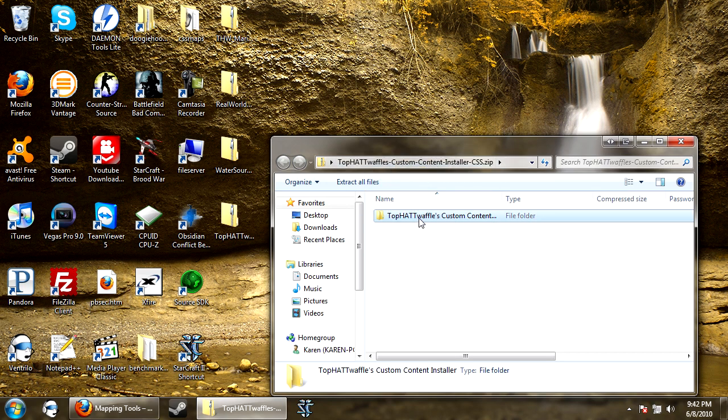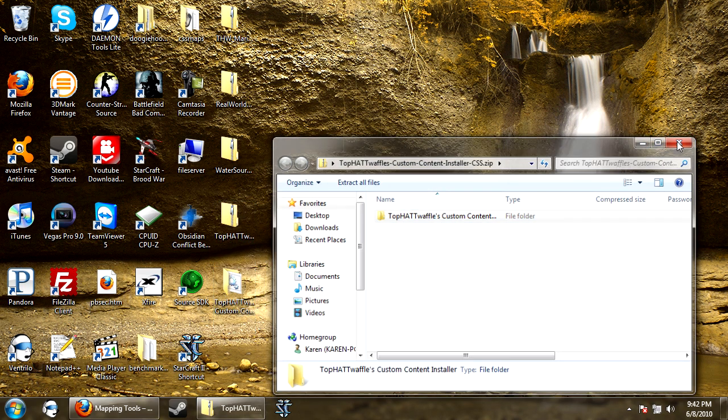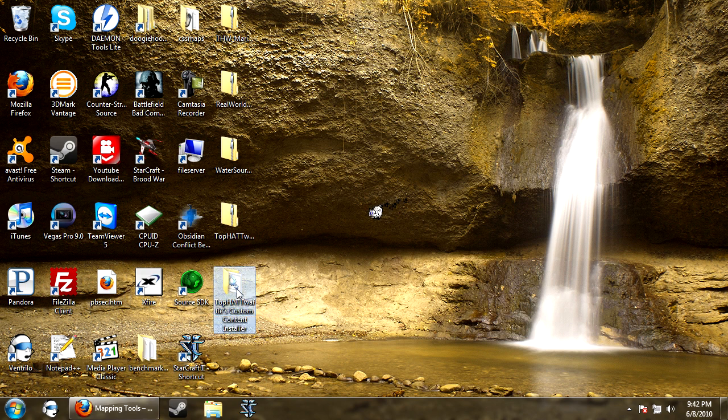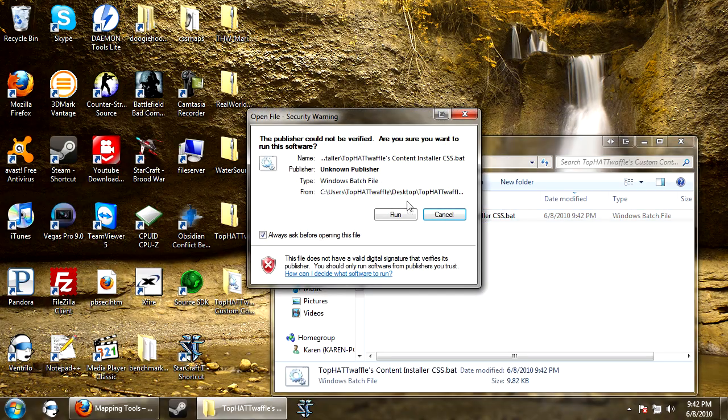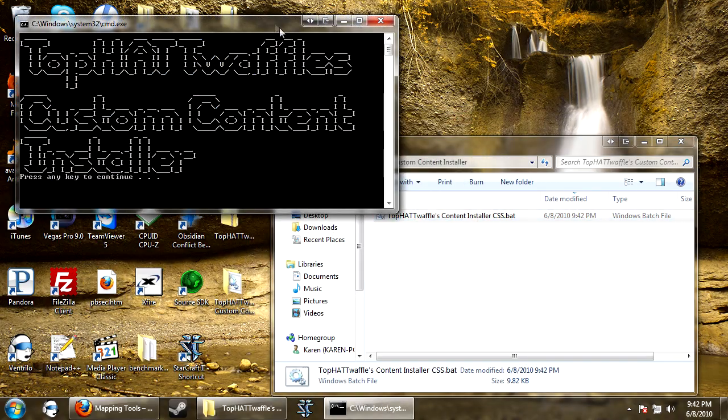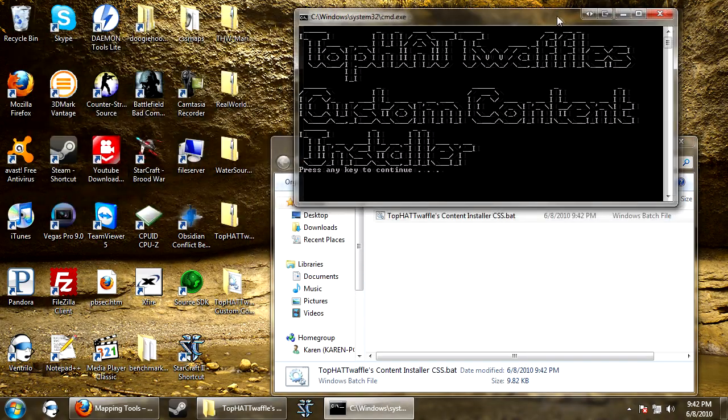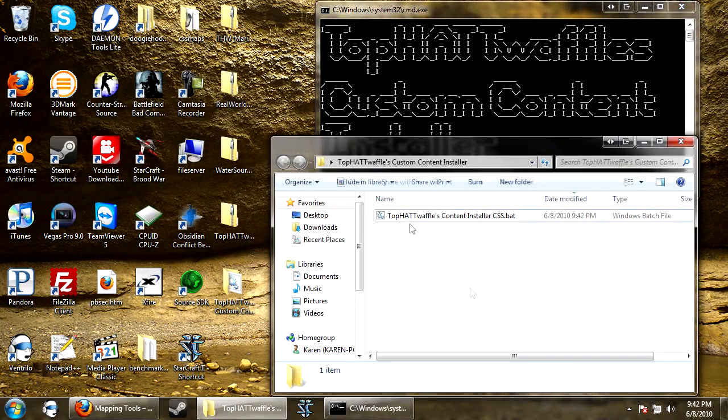So you just double click it and you drag the folder to say your desktop or wherever. So you open it up, and you'll see TopOfWaffles custom content installer CSS.bat. So double click that, hit run, and you'll get a bat file window.